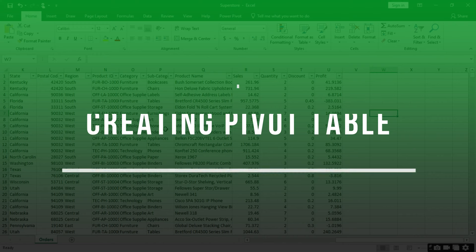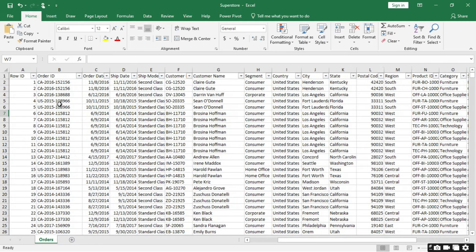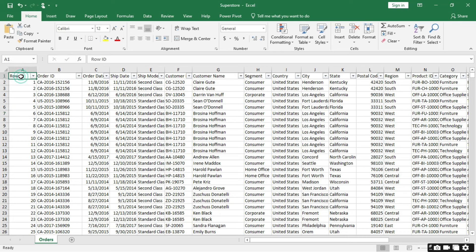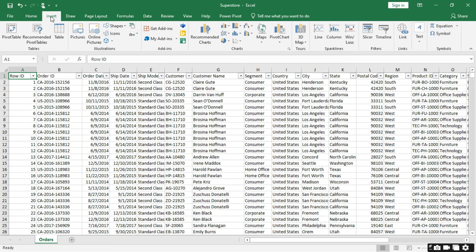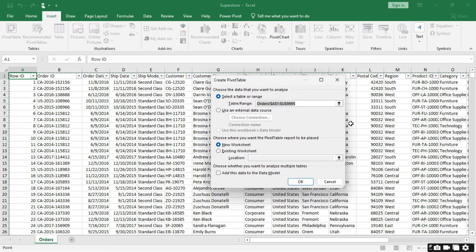After knowing what pivot table is, we can safely create our first pivot table. To create a pivot table you just need to click on the first row of the data set, then go to Insert. Under Insert you see Pivot Table — just click on it and a small dialog box will open. The first option is to select a table or range; by default Excel will select all the records for you. The next option is a new worksheet or existing worksheet.